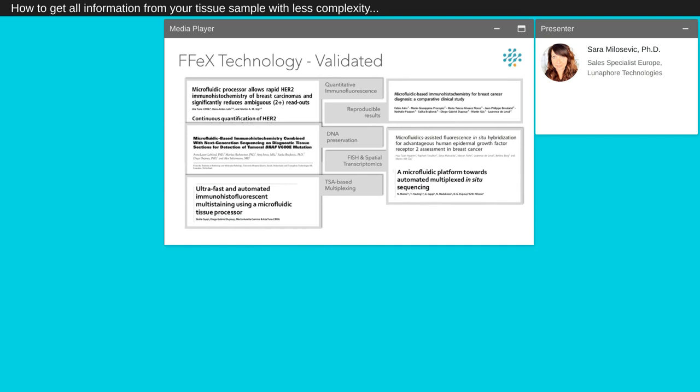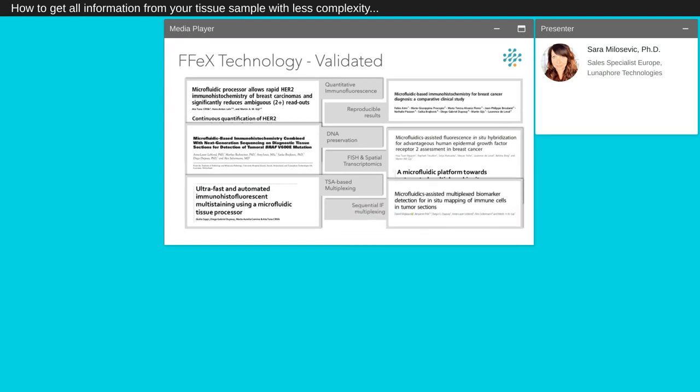We validated the use of our FFX technology to run FISH analysis. We also confirmed the capabilities of the FFX technology to run multiplex IF staining using tyramide signal amplification-based multiplexing assays in combination with the opal kits from AKOYA. Continuously working on new assay development, we recently described how it is possible to integrate our technology with an image acquisition system to perform multiplex assays in a sequential fashion. All data and publications are available on our website, but we will be also pleased to send you the details if required.